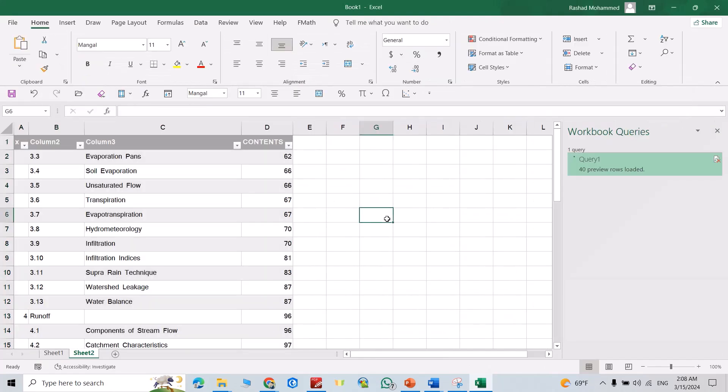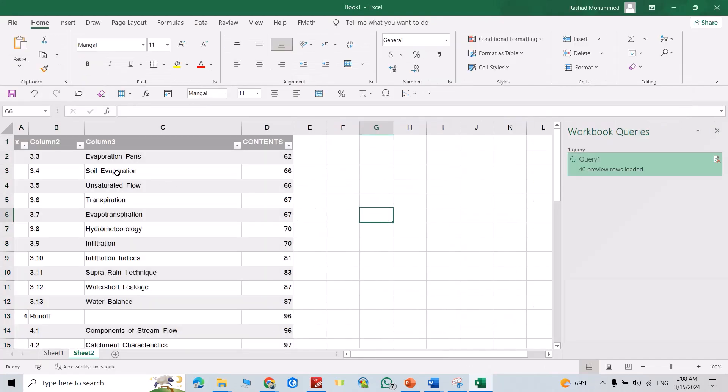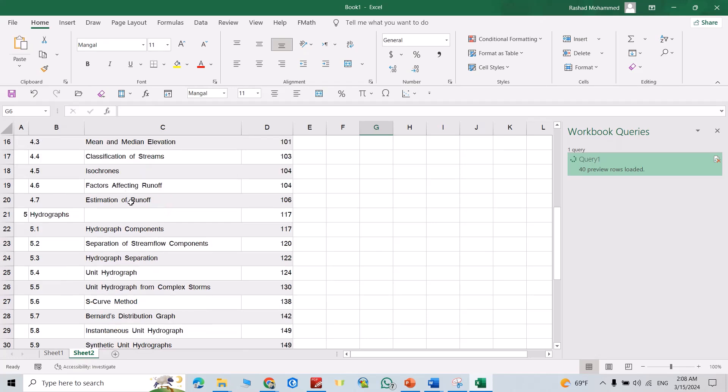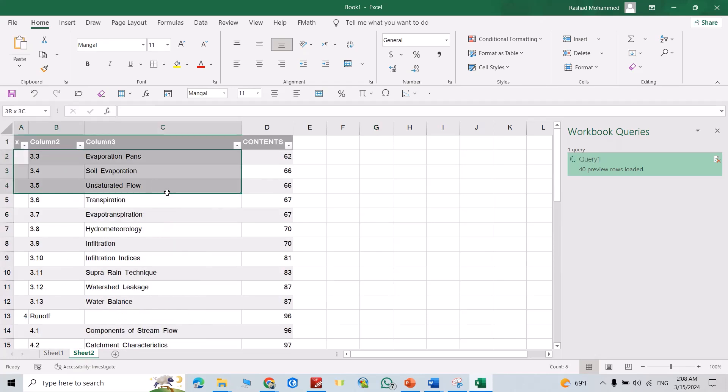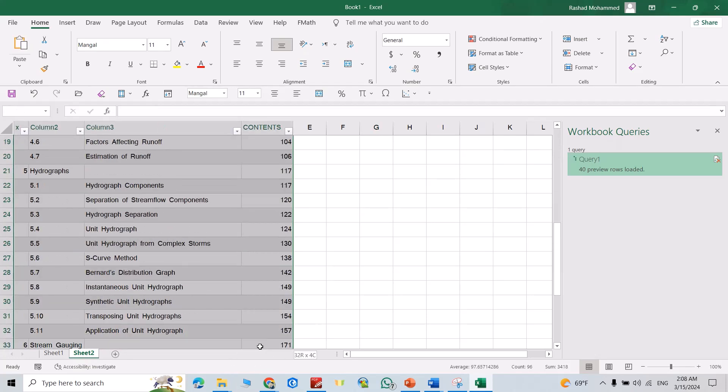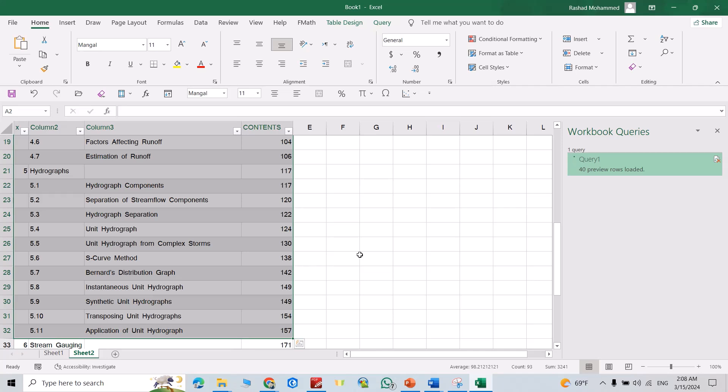Directly you load it to the table in Excel. You can select it, you see. That's the way to import data from PDF to Excel. Don't forget to like the video and subscribe to our channel. Have a nice time.